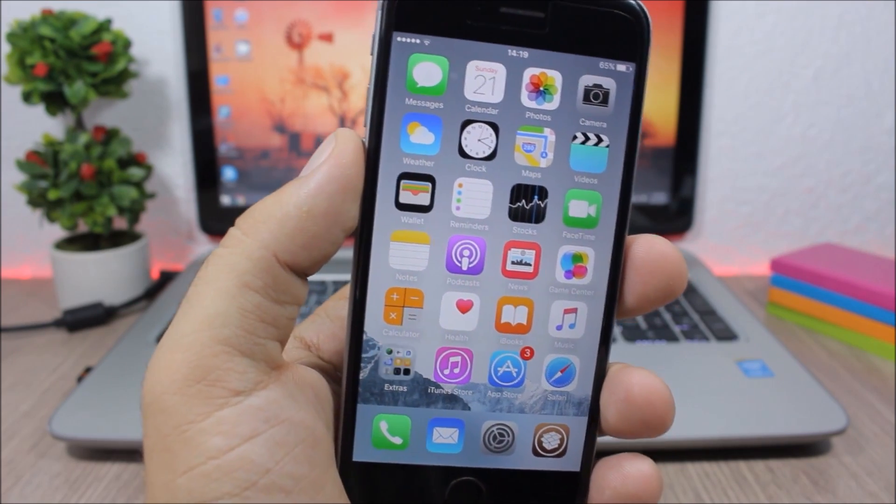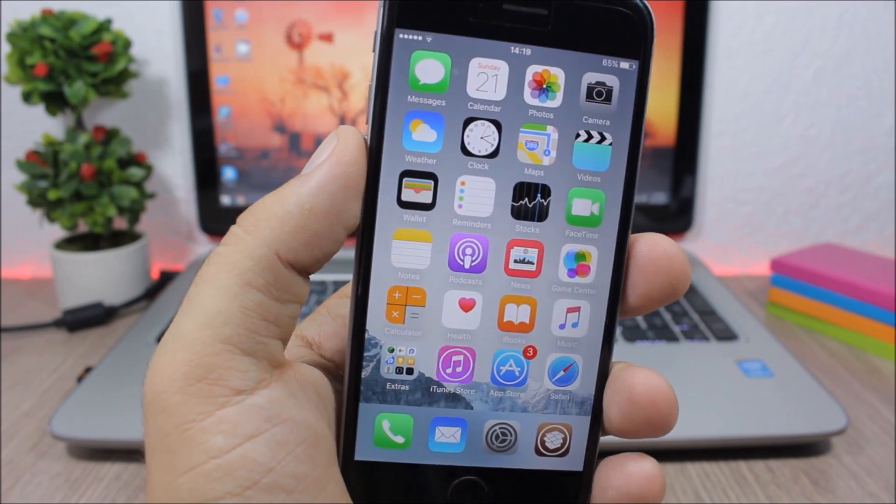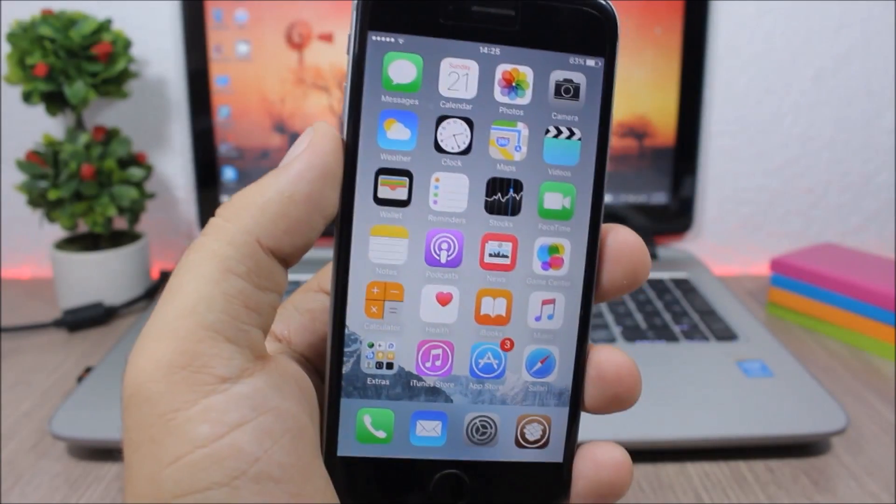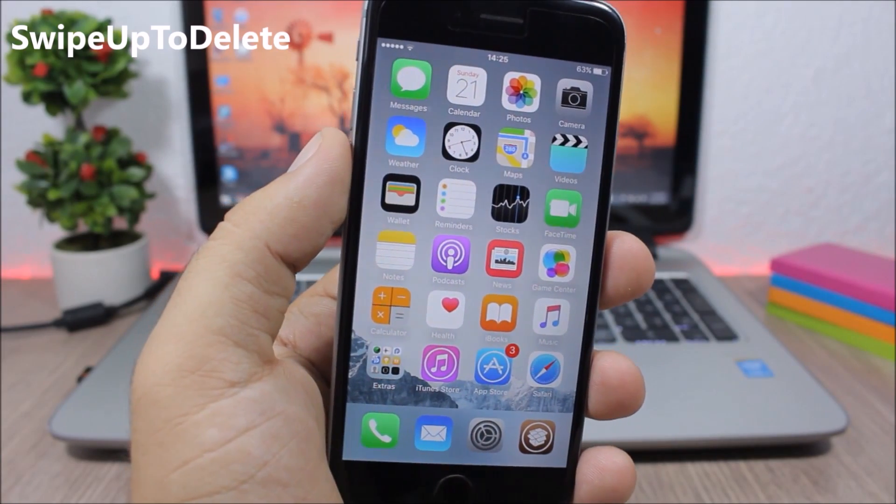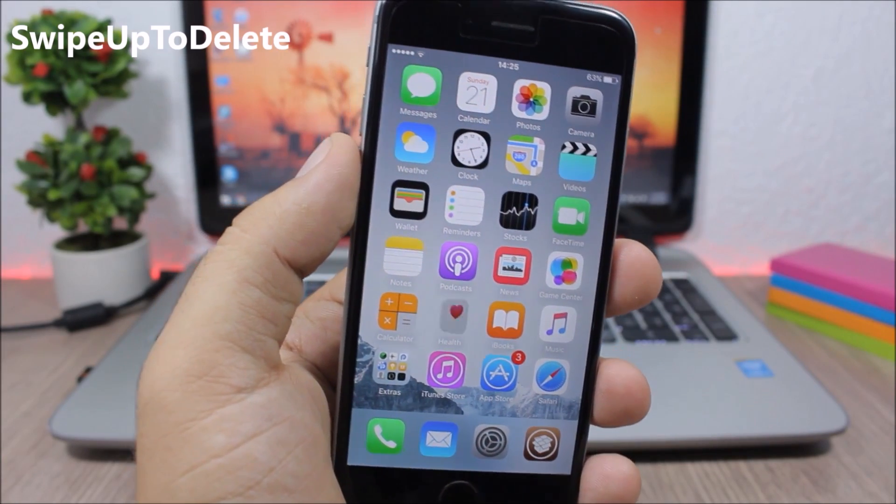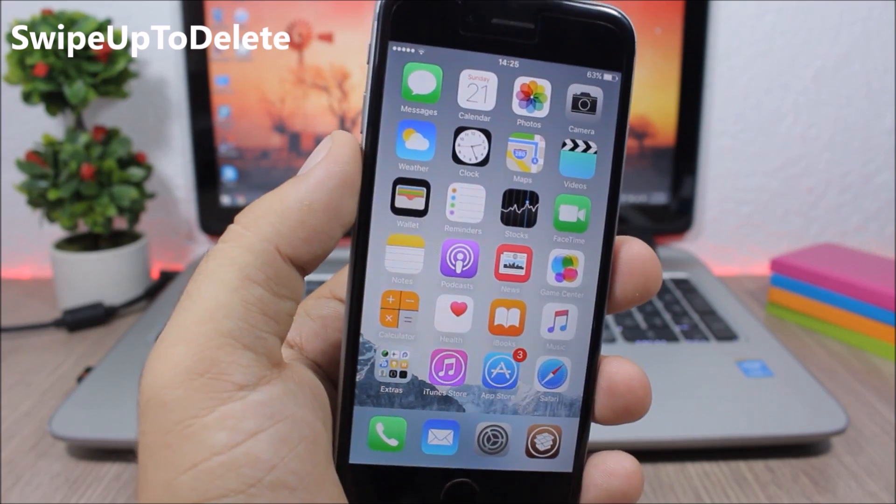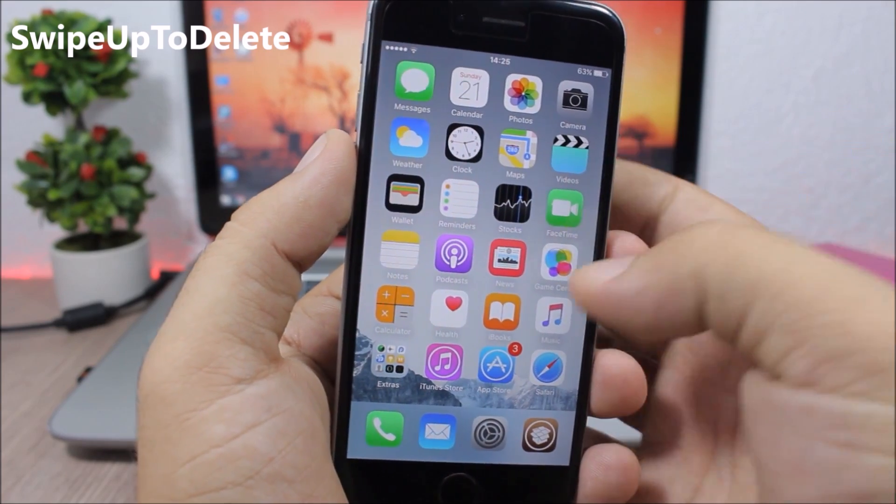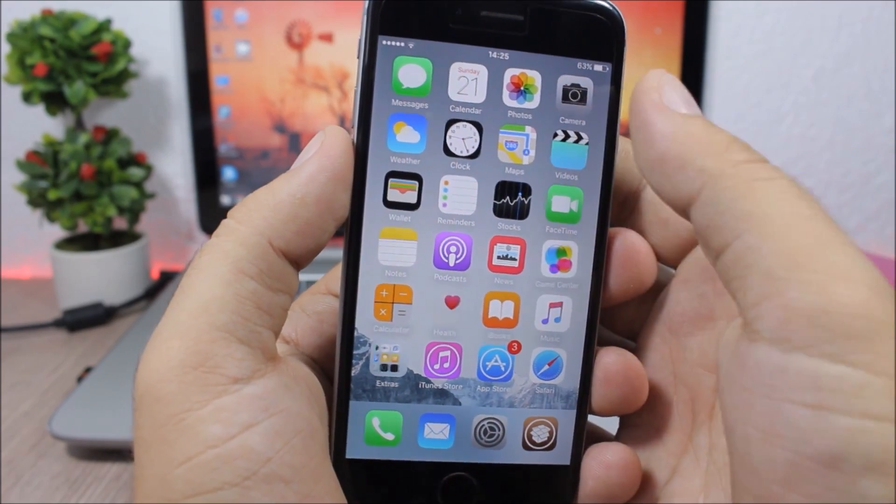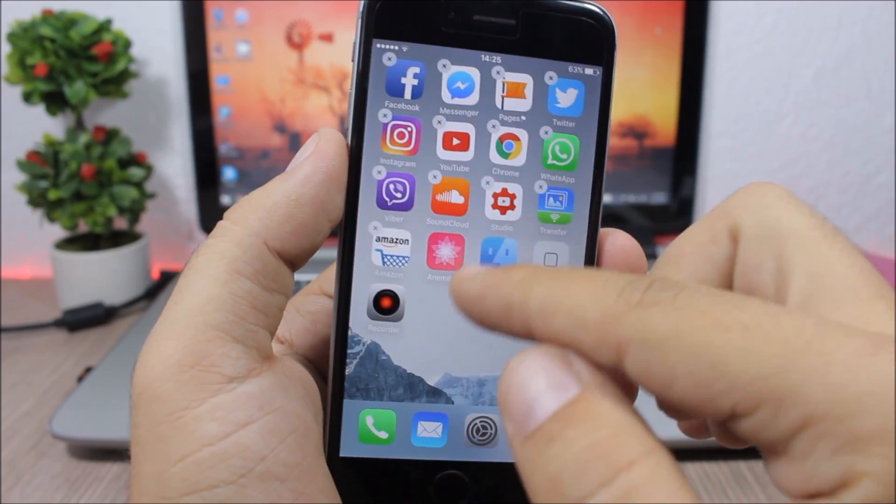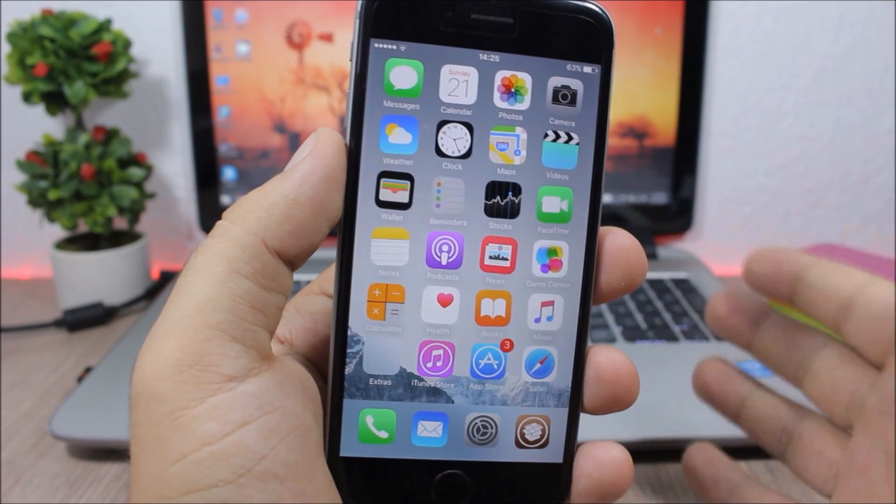Swipe Up to Delete - this tweak allows you to enter the edit mode on the icons simply by swiping up on any of the icons. You can see now you have the edit mode and you can delete any of your apps.